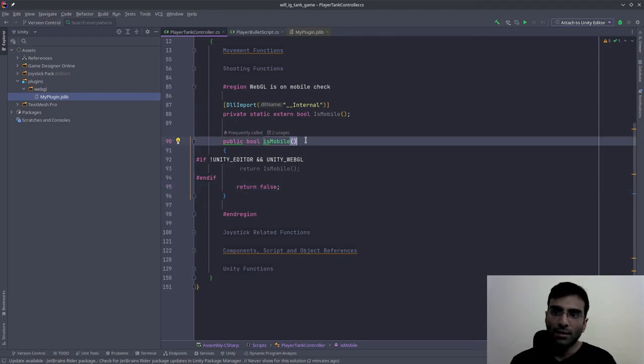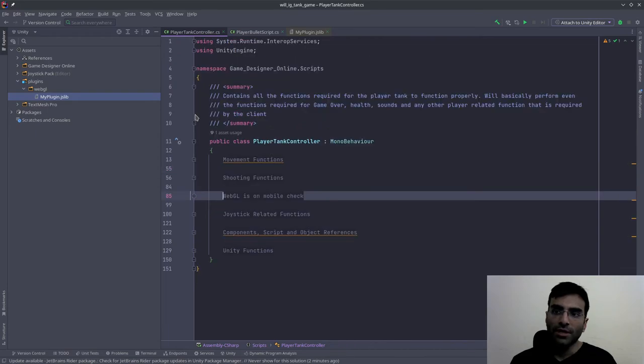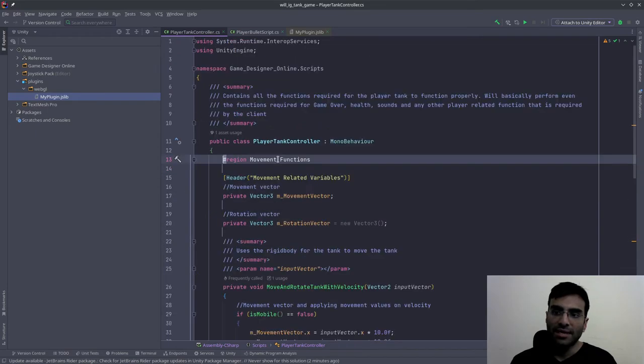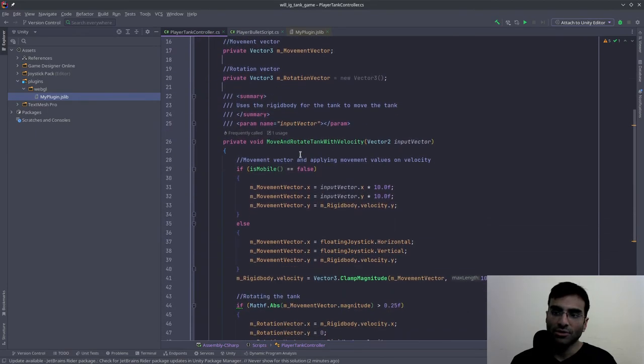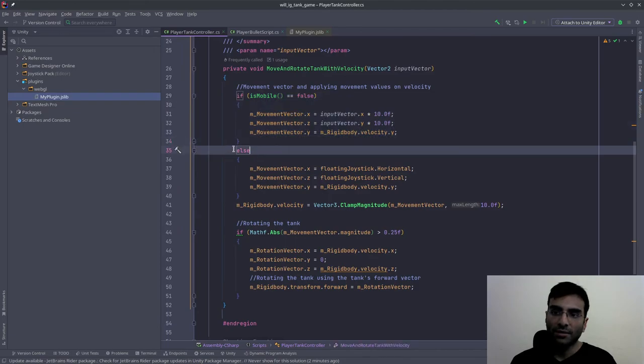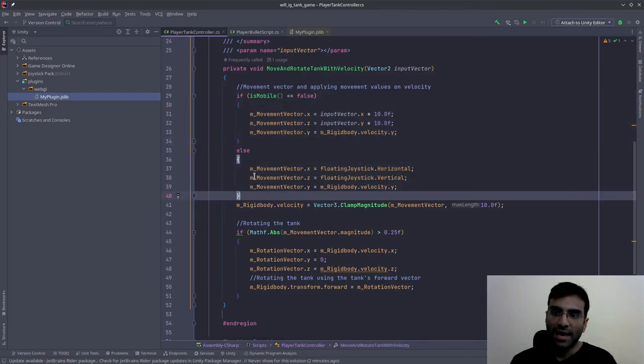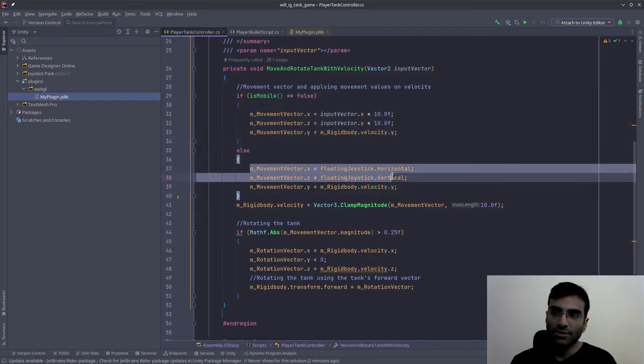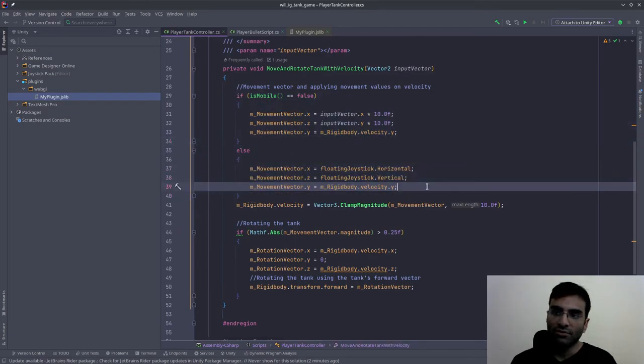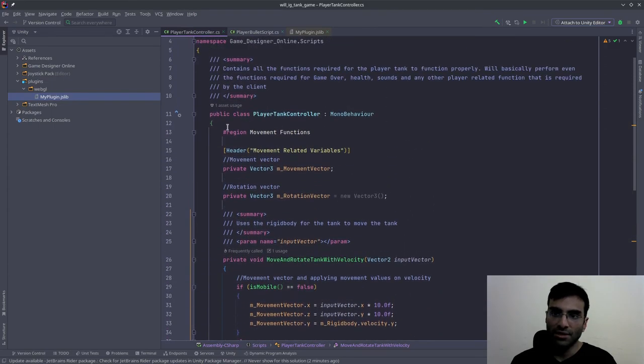Once you've copied this, now you can use is mobile wherever you want. Over here, how I used it is in movement functions. If I am on mobile, I'll run this else statement, and this is going to take input from the joystick that I've coded into the game.